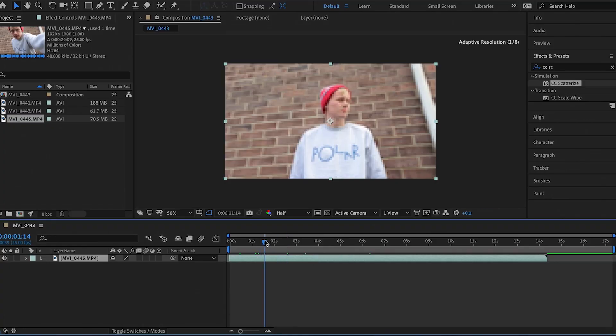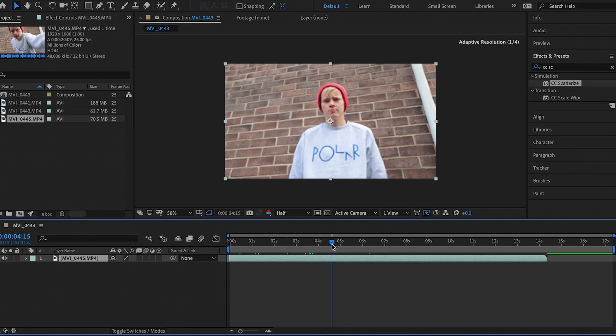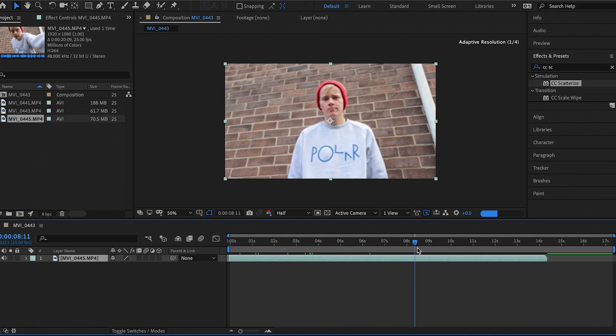For this, all you need is Adobe After Effects and you're pretty much good to get started. Here we are in Adobe After Effects — this is the clip we're going to be working with today. It's just me stood against the wall of my mum and dad's house.